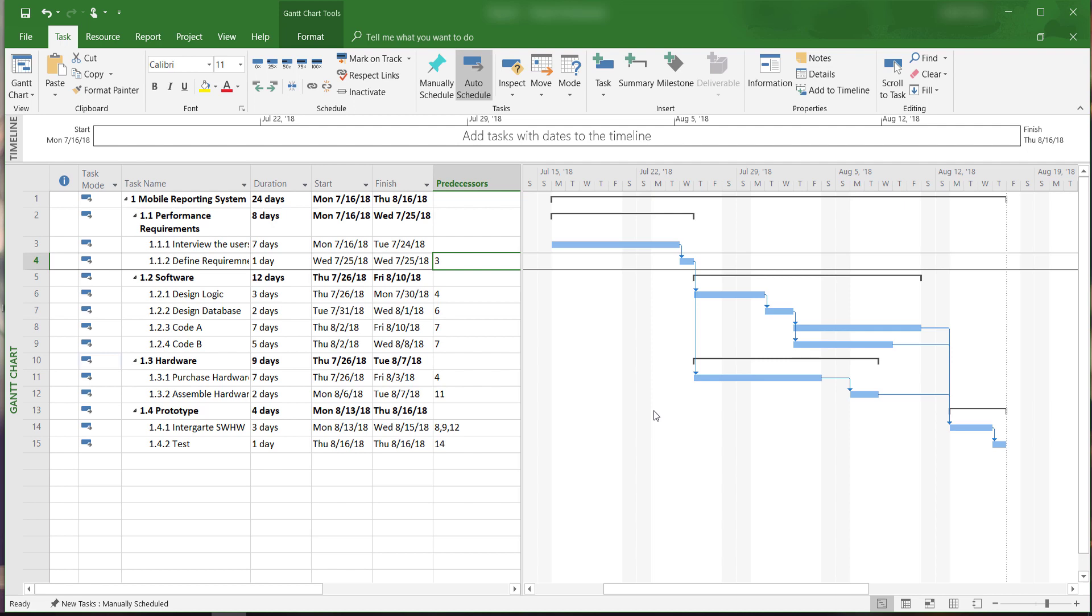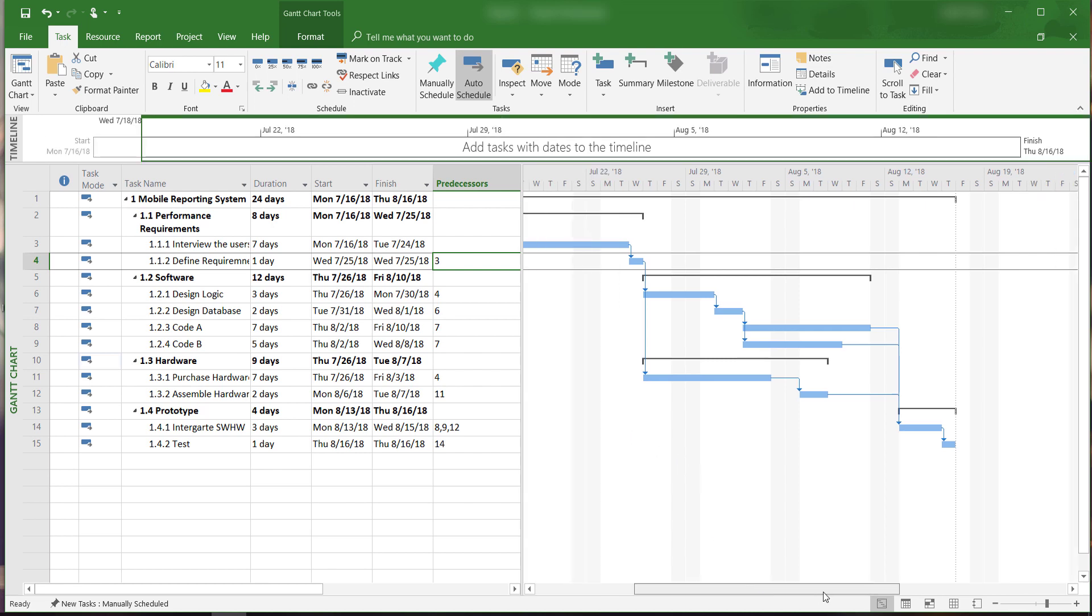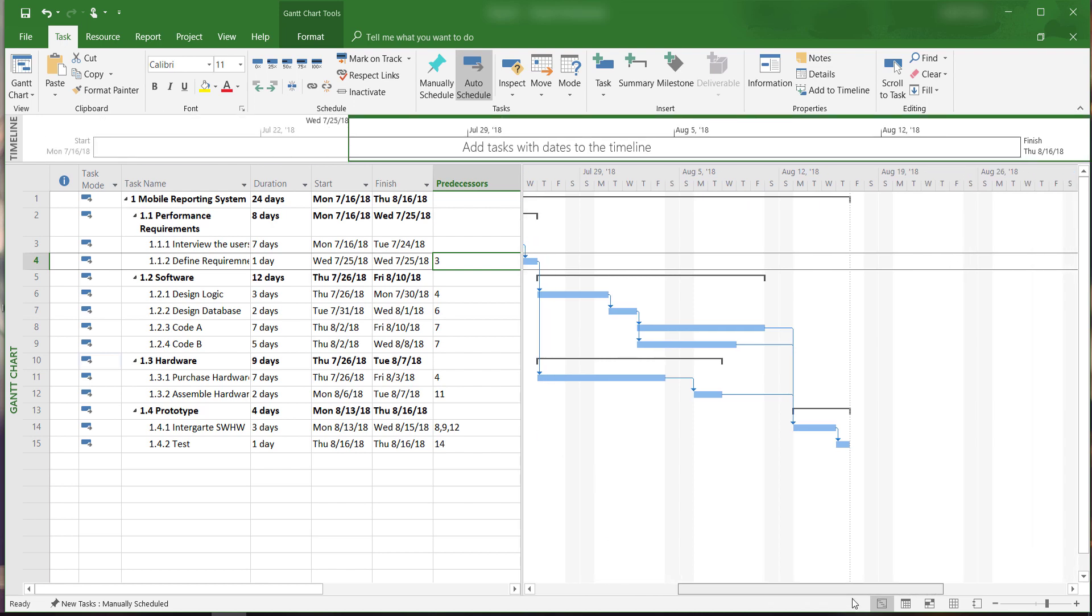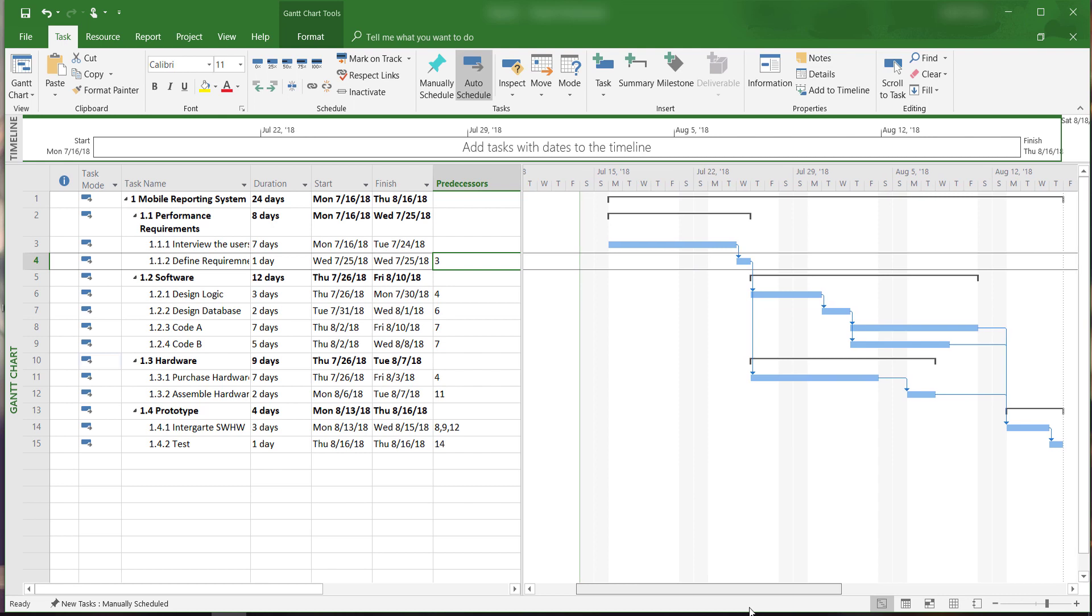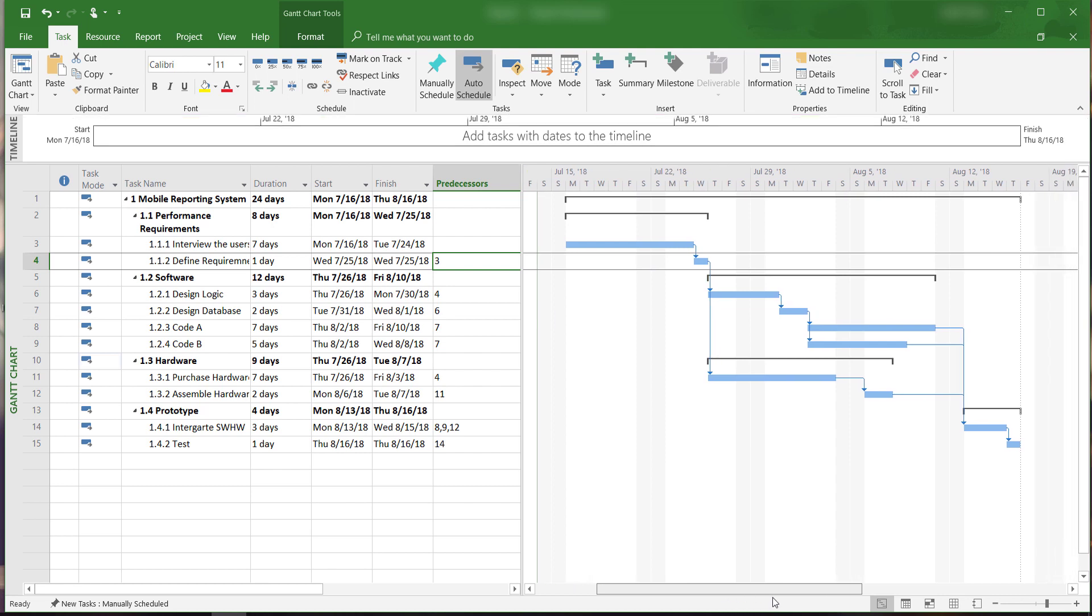This can be useful when we want to show a more complete view of your project in the Gantt chart view. This is not an issue for this project because it's relatively short. As you can see, we can nearly view the whole project with the settings we currently have.